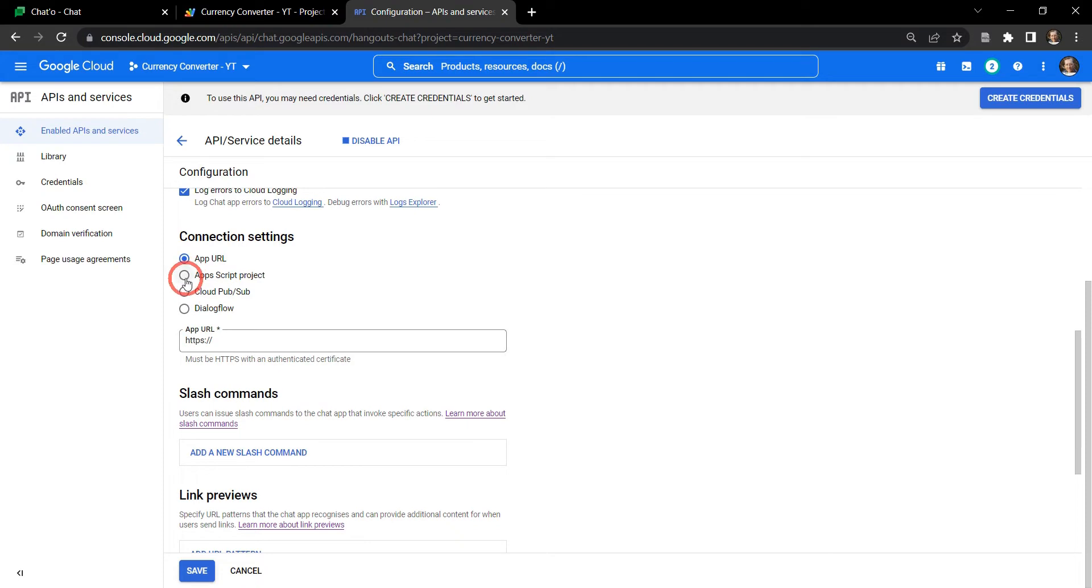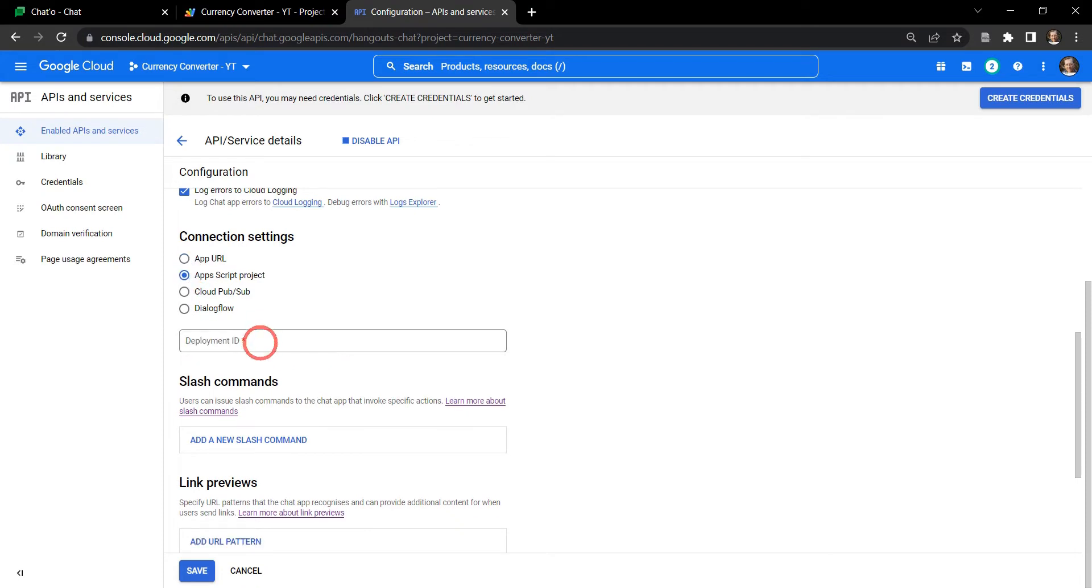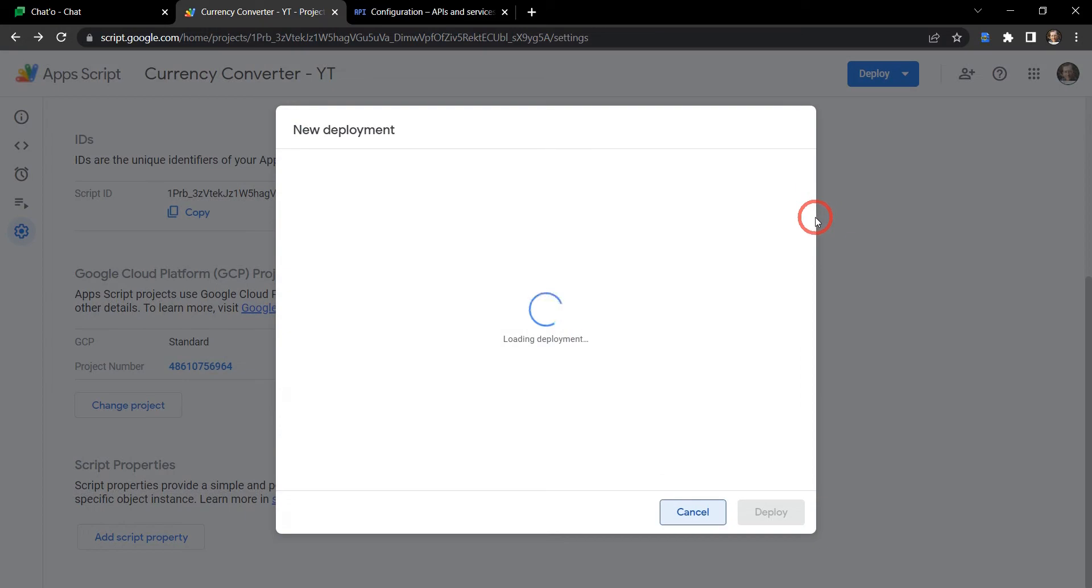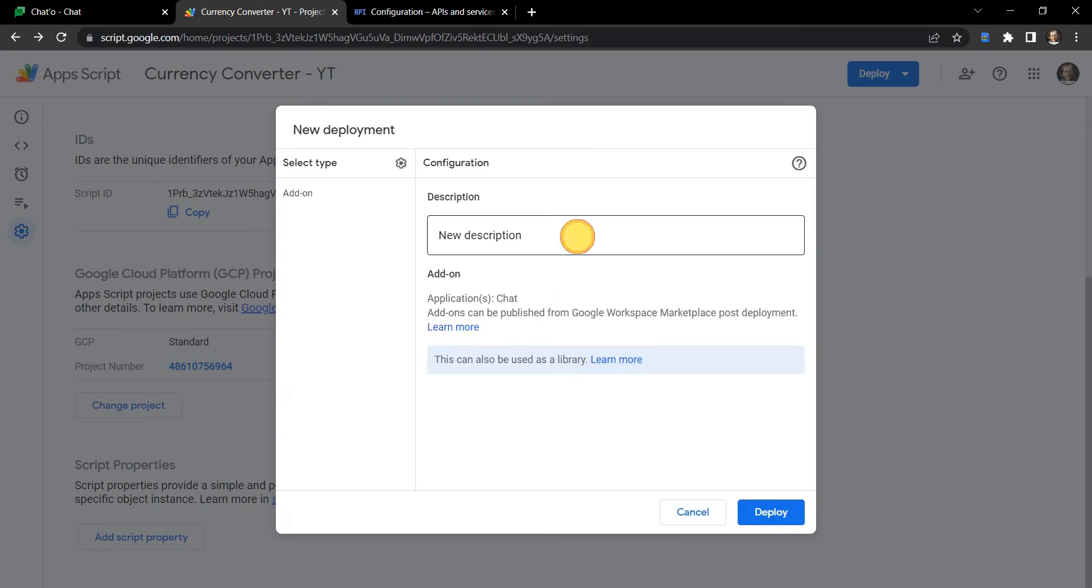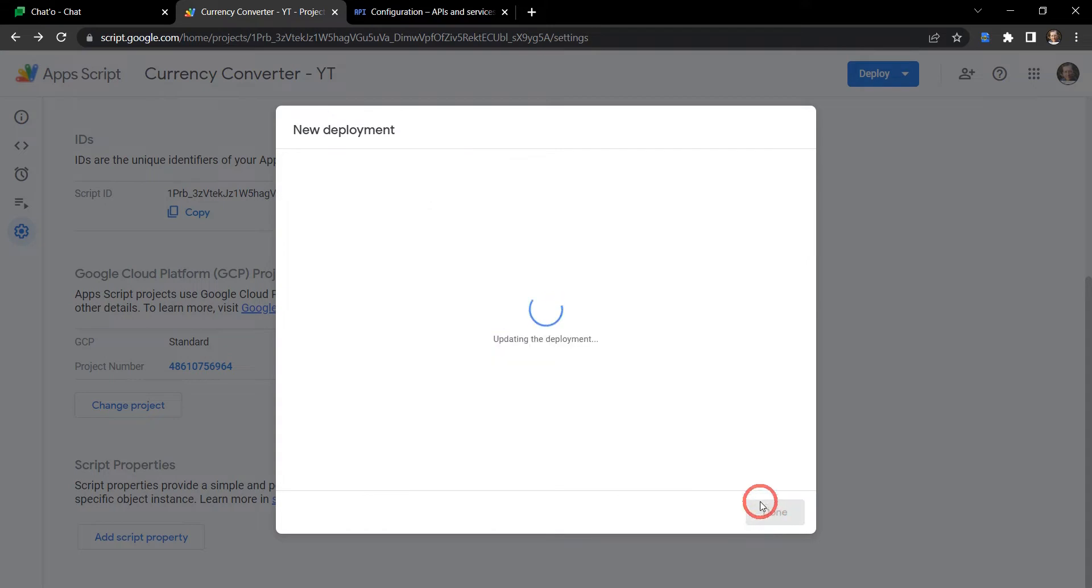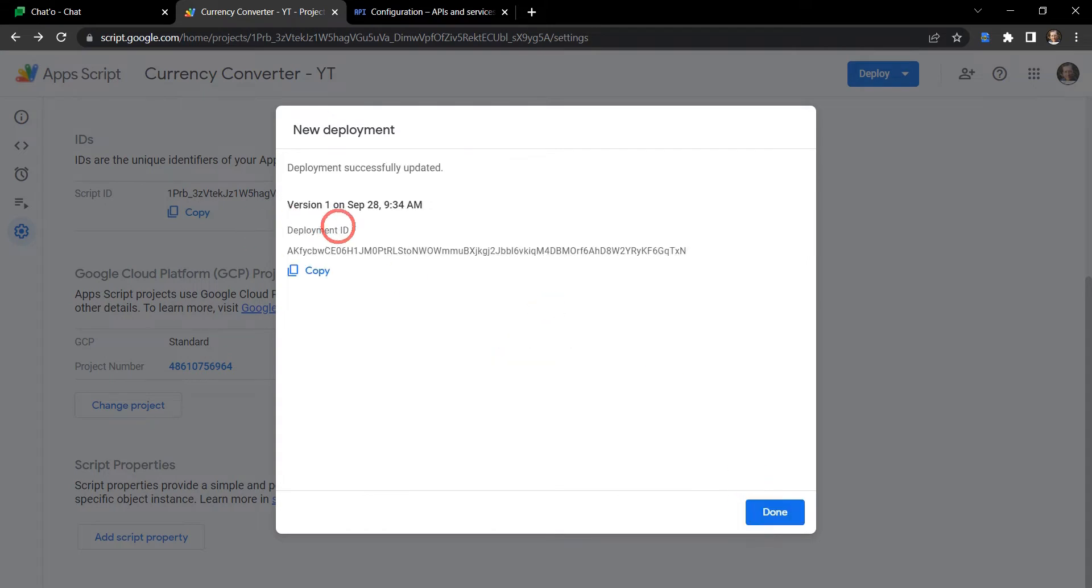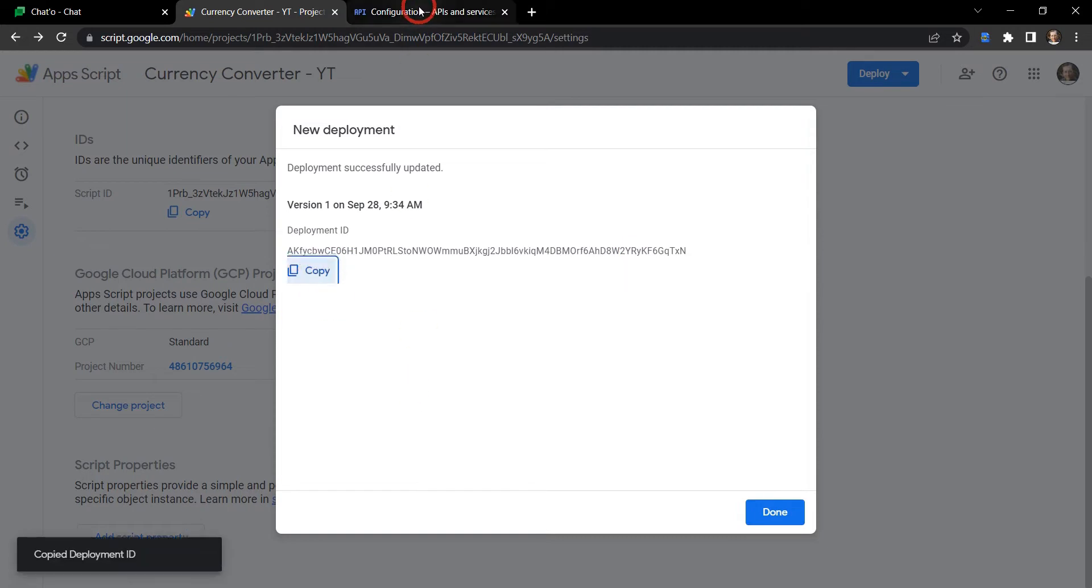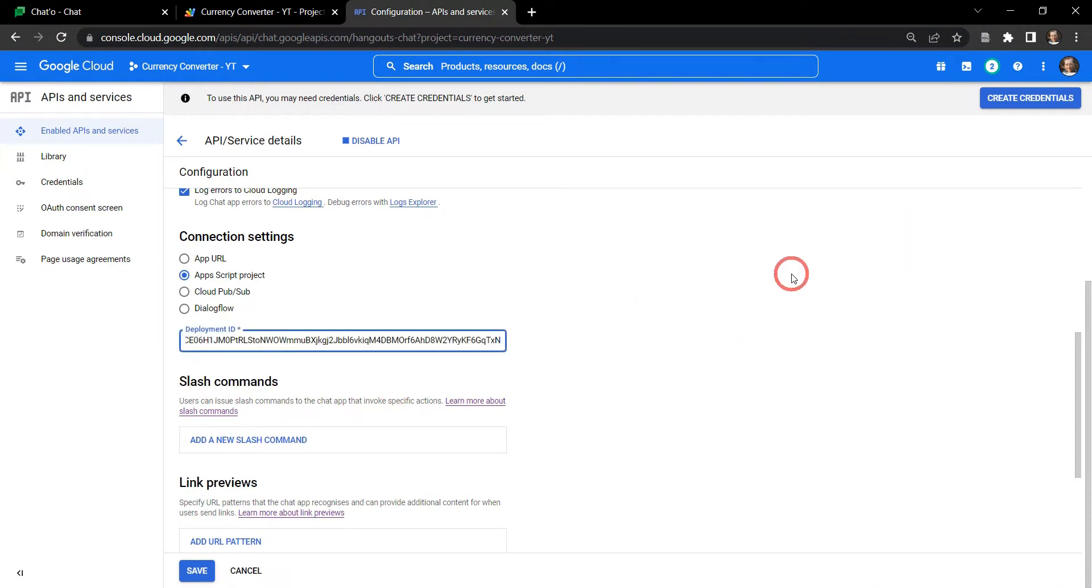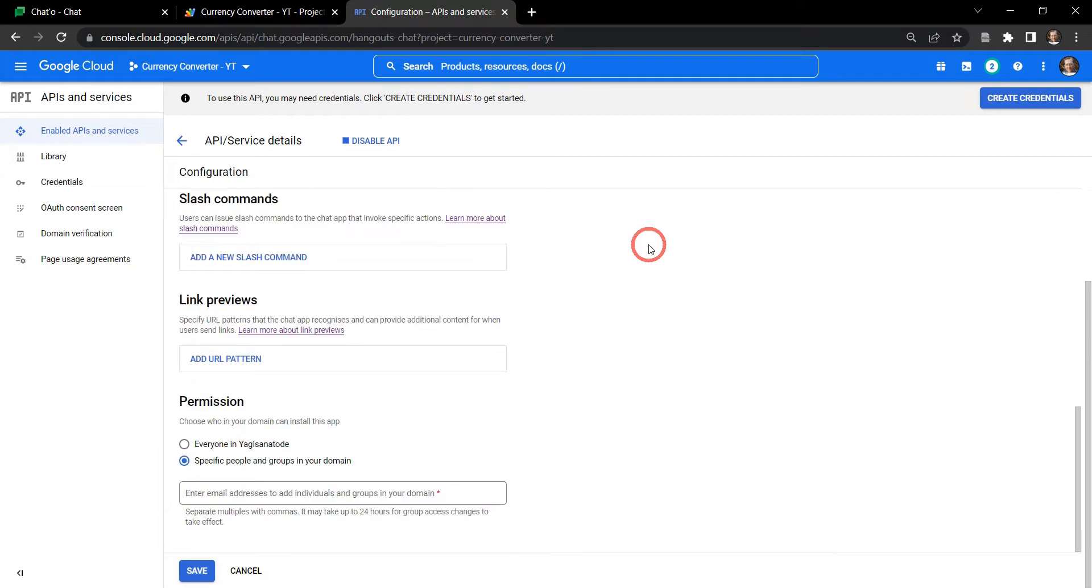Okay so connection settings, let's click on the Apps Script project here. Now we need a deployment ID. Let's head back to our Google Apps Script project and select deploy new deployment. Our description is initial deployment and we'll keep it as an add-on because essentially it is, and we can see applications chat, fantastic. Let's hit deploy and now we've got our deployment ID. We're going to copy that and head back to our GCP project in the chat app API dashboard and copy and paste the deployment ID here.